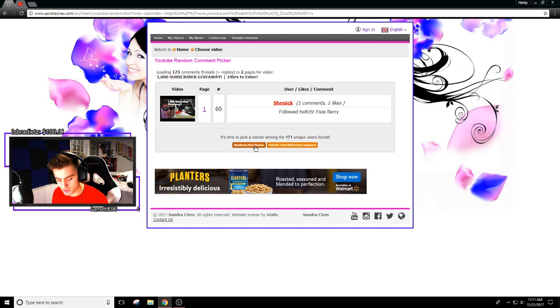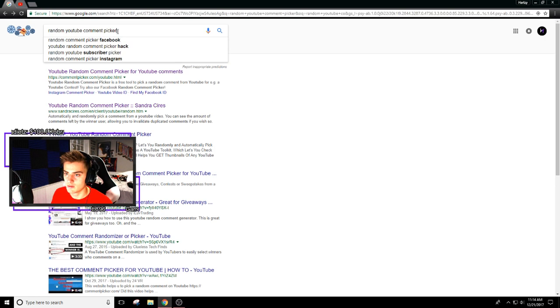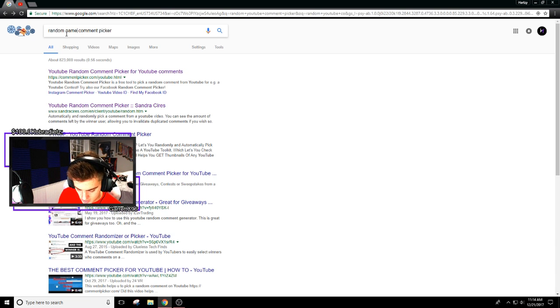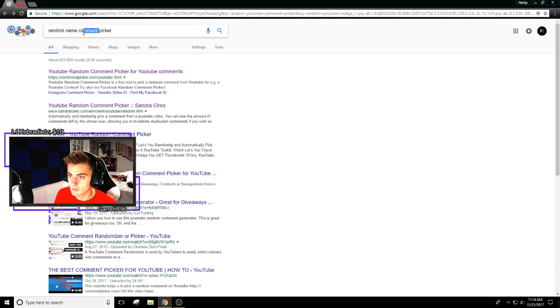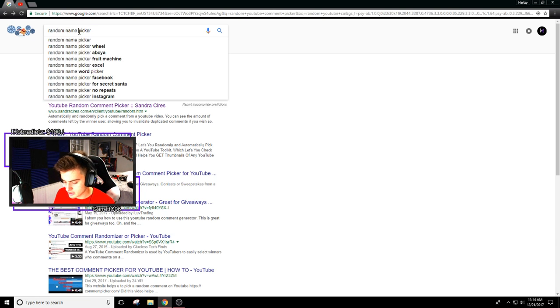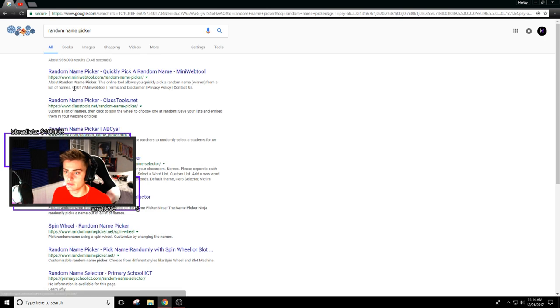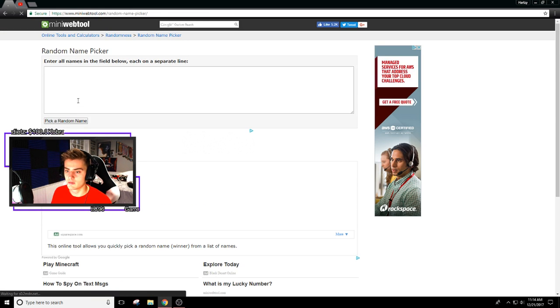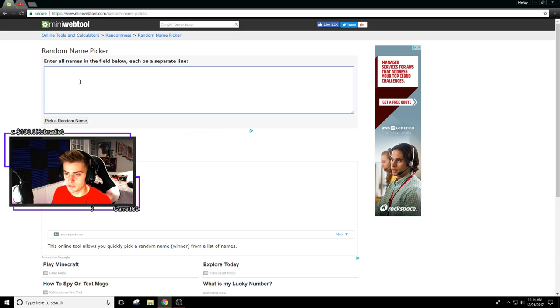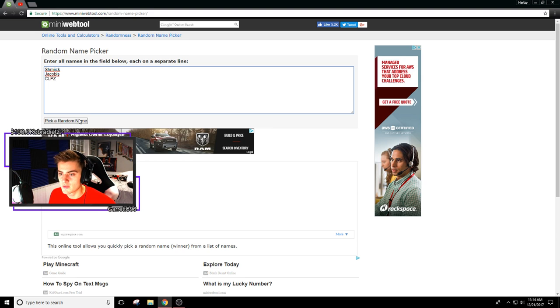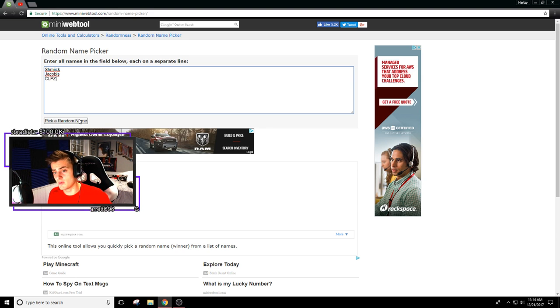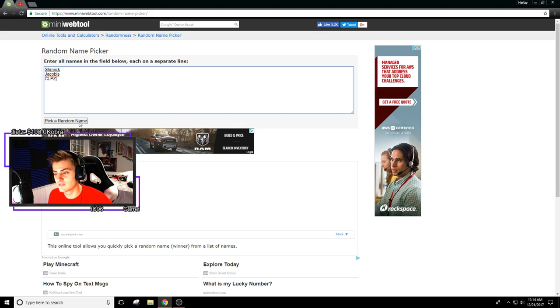So these are the three winners. I'll pick three extra people, you know, just in case something happens. Random name picker, all the names in the field below.